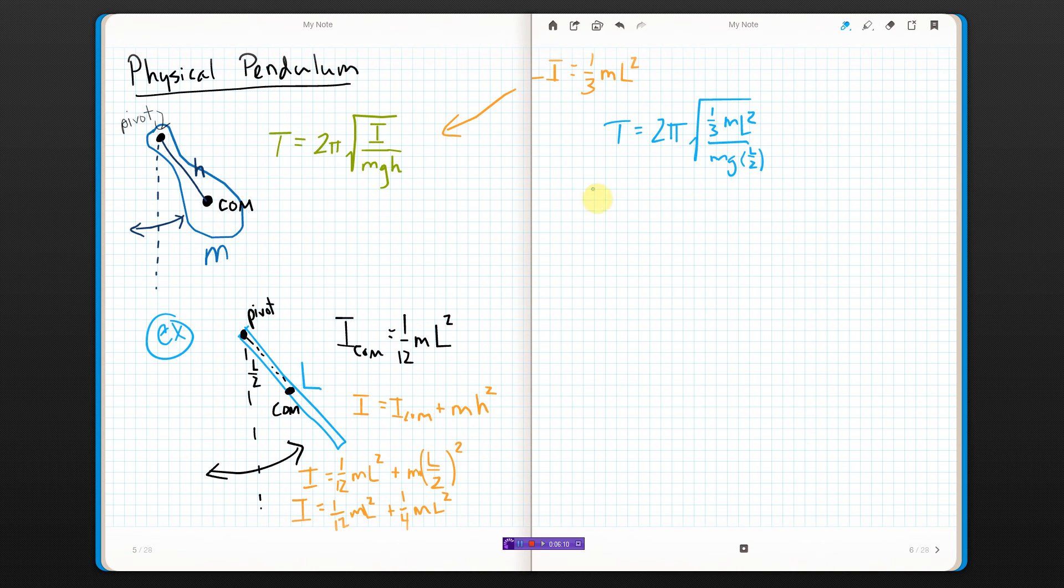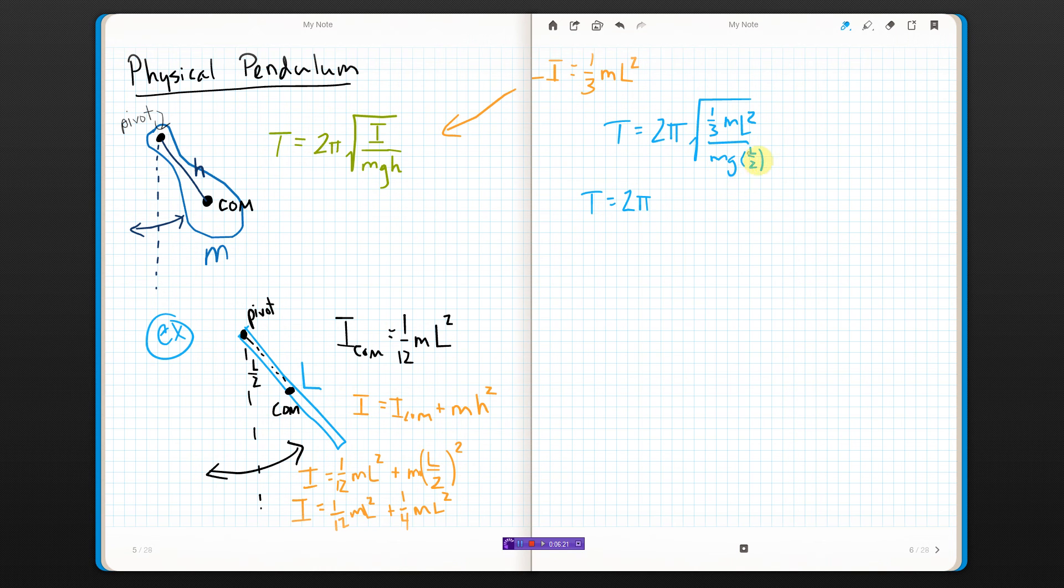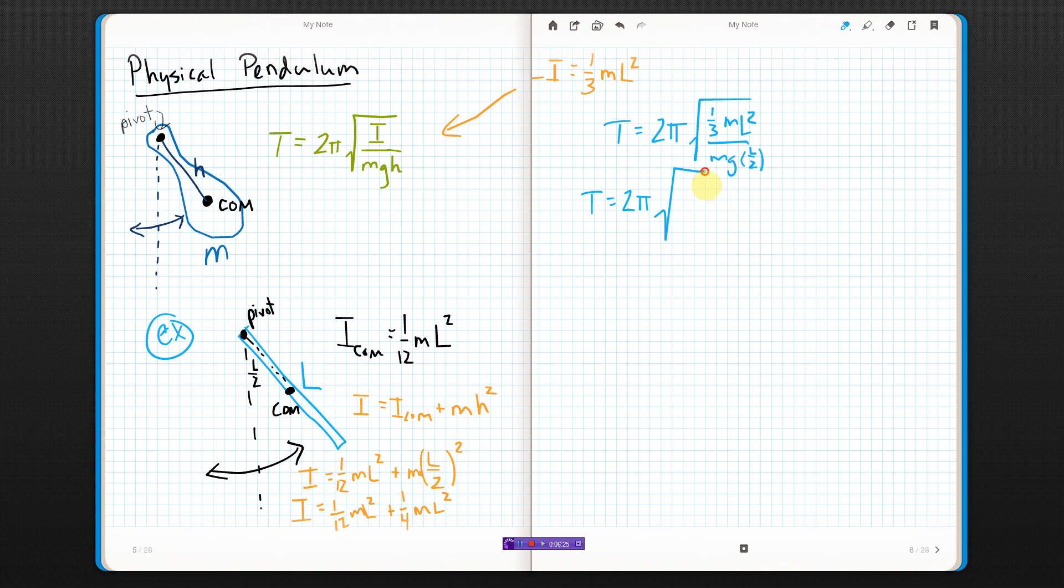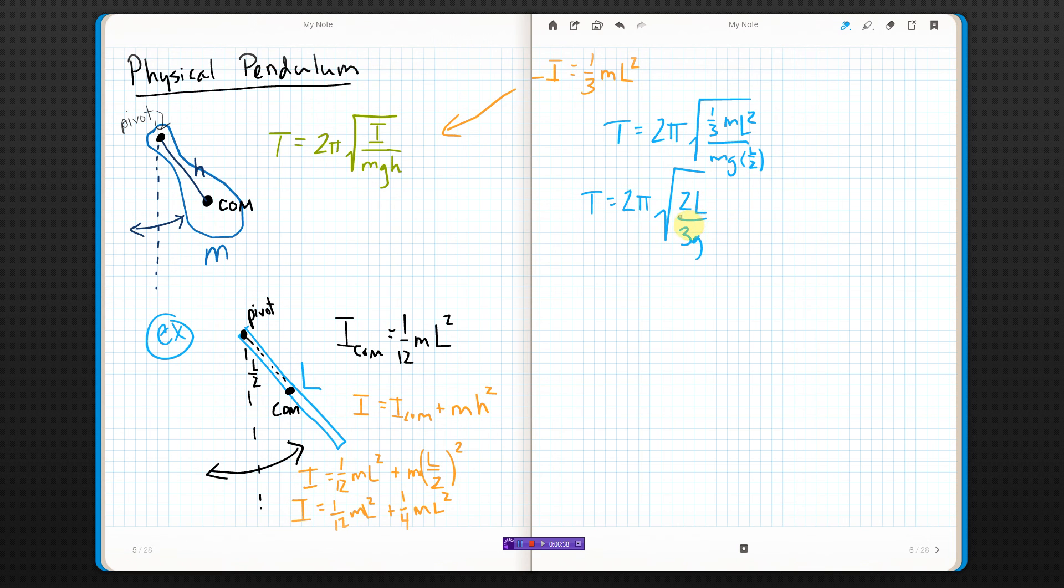And now I've got T equals 2π. Let's see. The M's are gone. That three's on the bottom now. That two is like being on top. So I get a two up there. One of the L's cancelled. That three is like being on the bottom. I think that's right. I hope so. We will see.